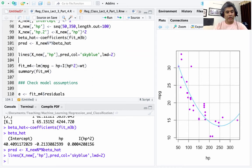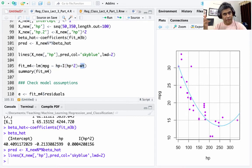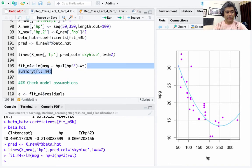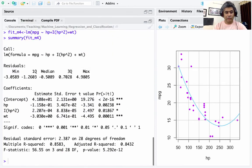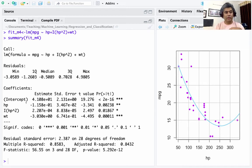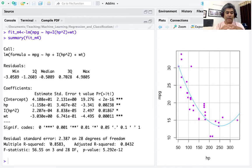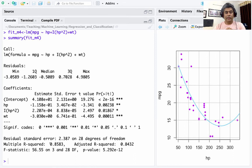Now I fit the last model incorporating horsepower, horsepower-squared, and weight together, since weight has a strong impact on mpg. The model fits mpg as a function of horsepower, I(hp²), and weight. Essentially everything is significant, with multiple R-squared of 85% and adjusted R-squared of 84.3%. This model has the highest R-squared and adjusted R-squared, so we settle on this model.